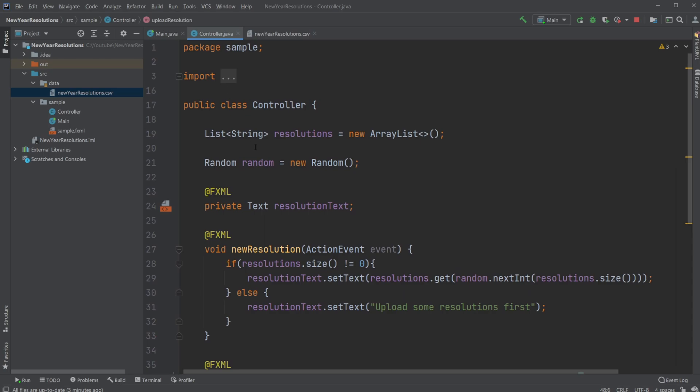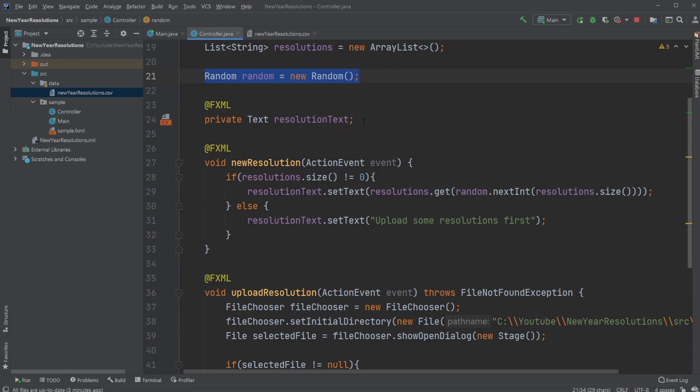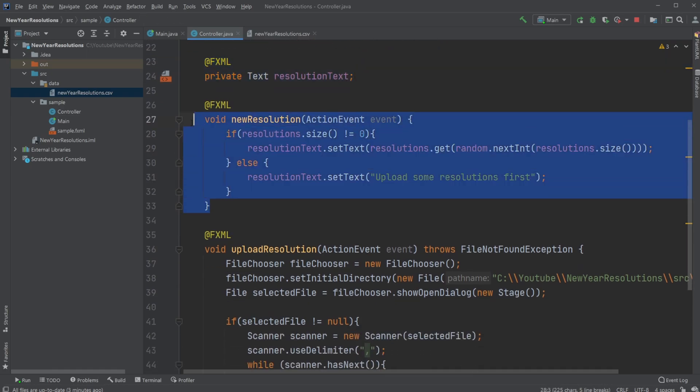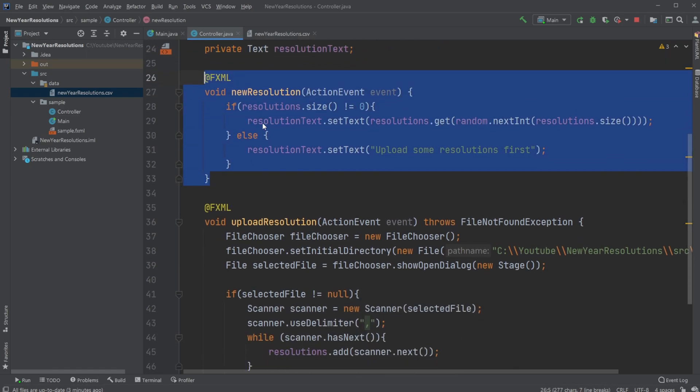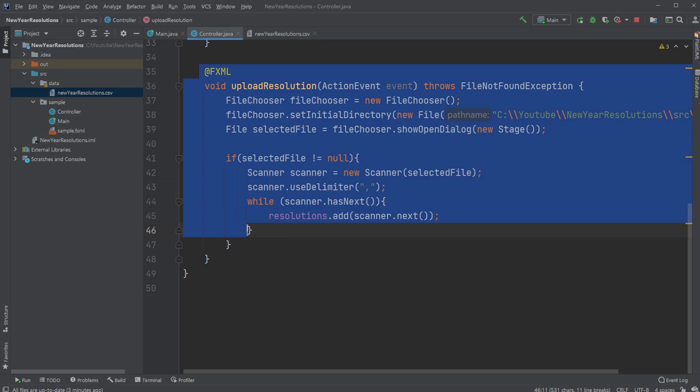So inside our controller, as mentioned, we first have a list, which is just a similar read list. At first, it's going to be empty. I then have a random object because we're going to get a random object later on. I then have my resolution text. I have my new resolution button and my upload button.